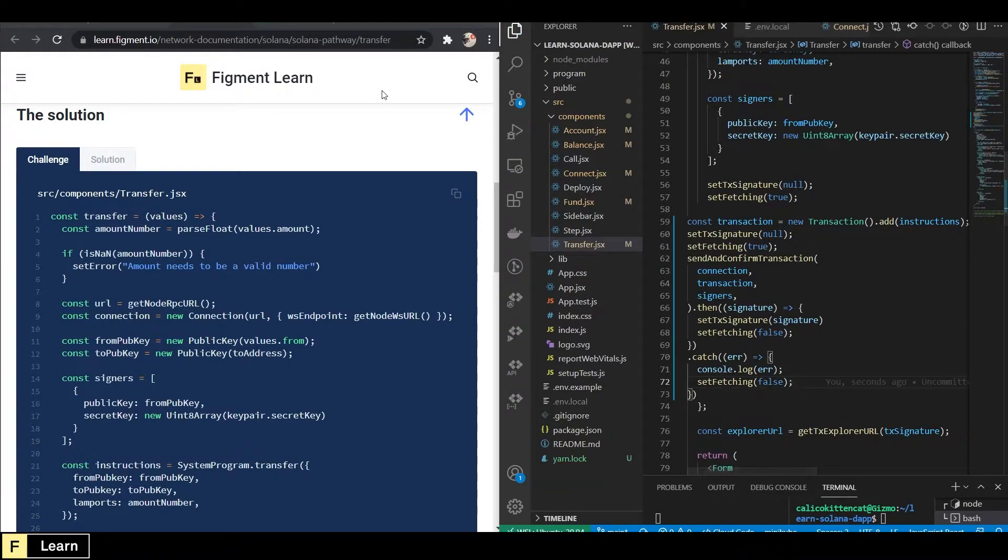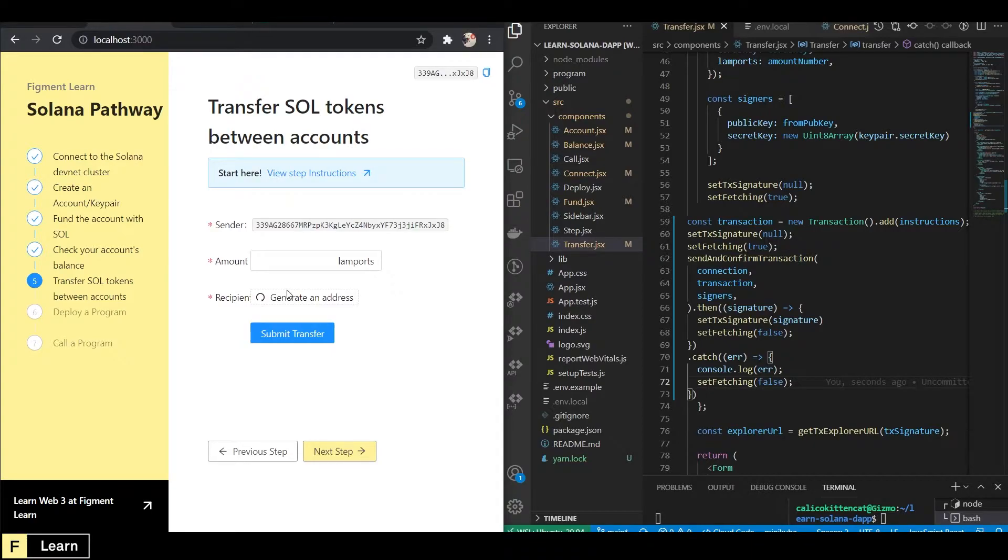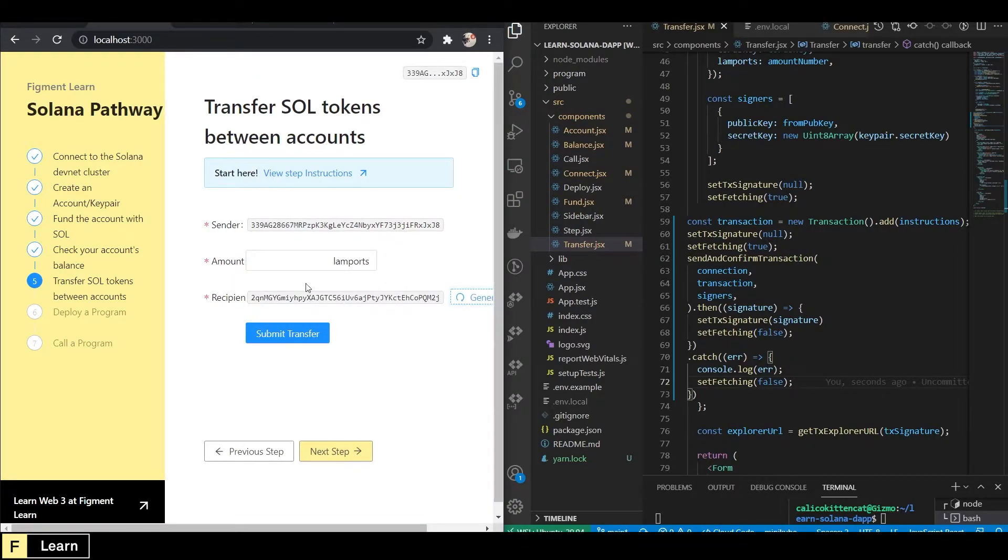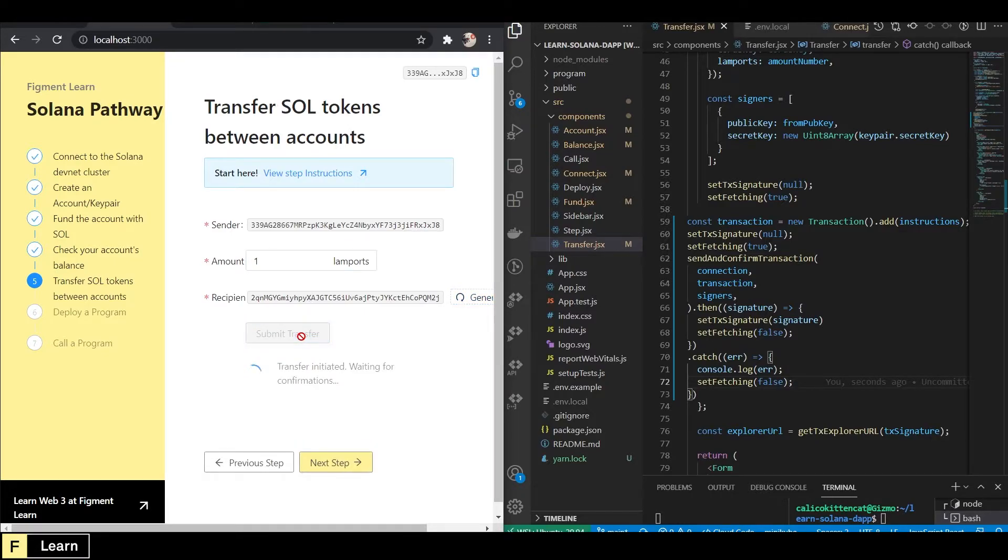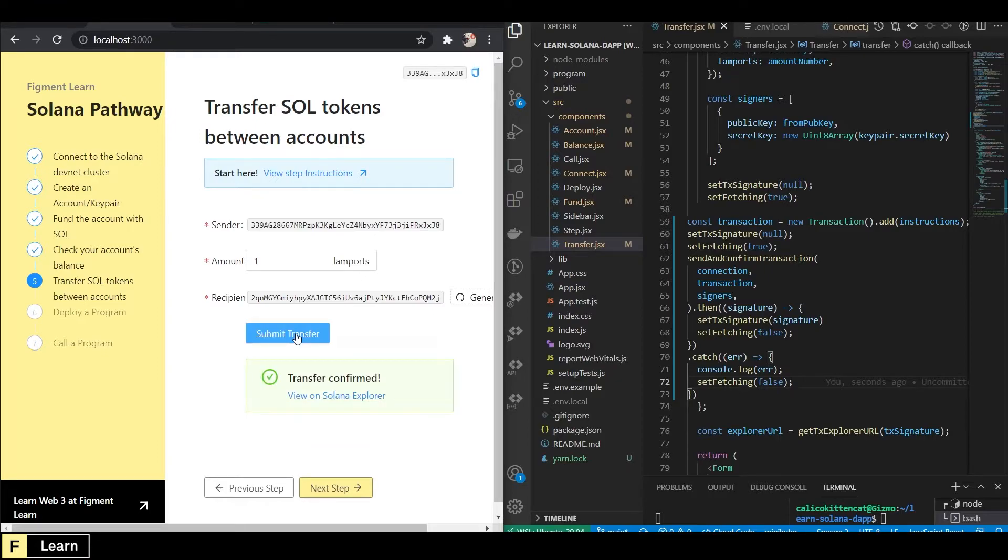Now we can go to our react app, make sure the code is correct. And there's the sender. Let's generate an address. Let's send one LAN port. Submit transfer. Transfer confirmed.